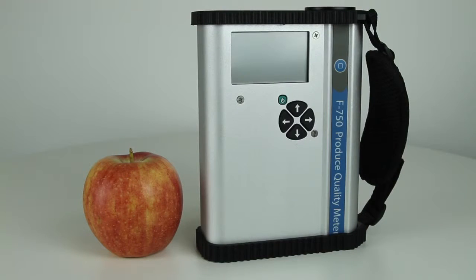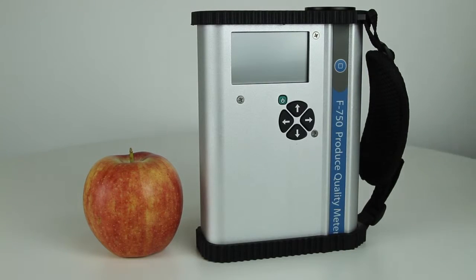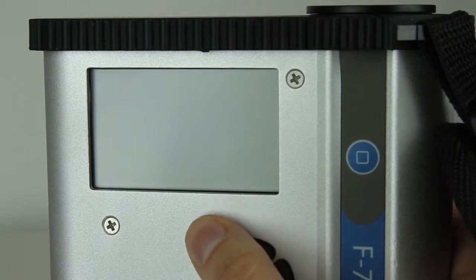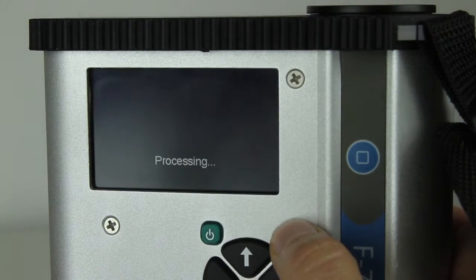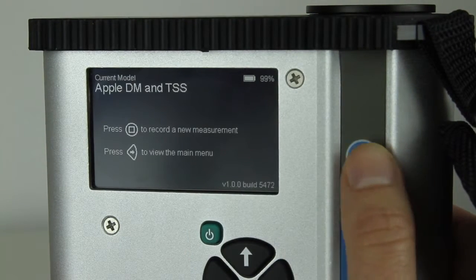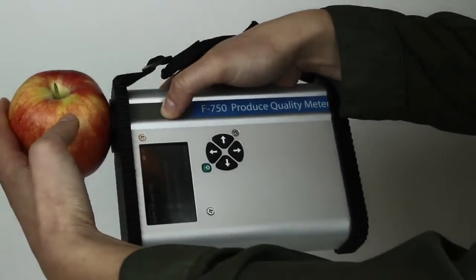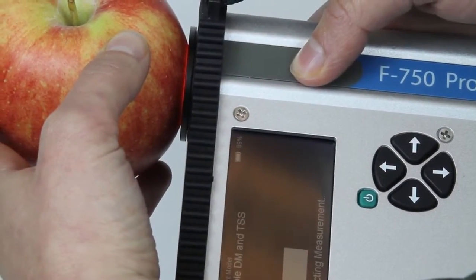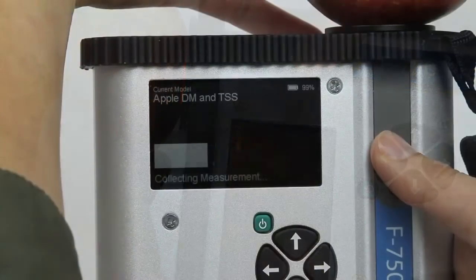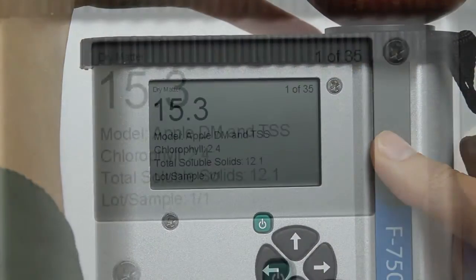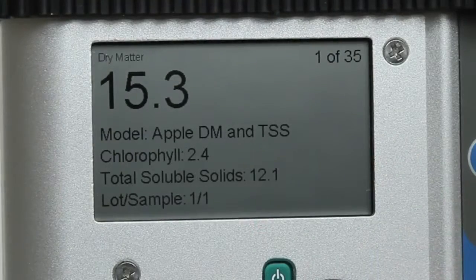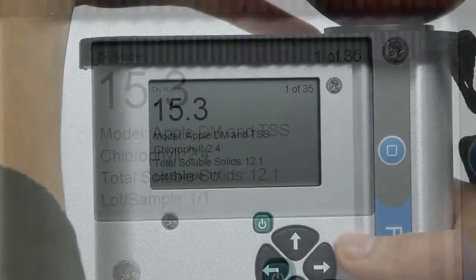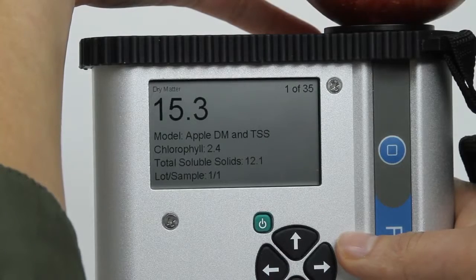The F750 Produce Quality Meter is a portable and lightweight tool that delivers non-destructive quantitative measurements of substances such as chlorophyll, features that involve multiple substances such as ripeness, brix, dry matter, or total soluble solids, as well as qualitative metrics such as flavor and personal preference.